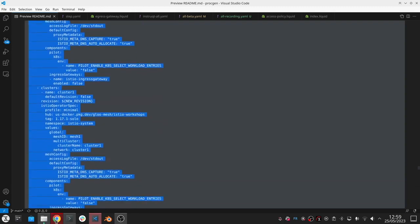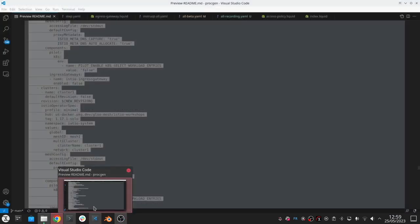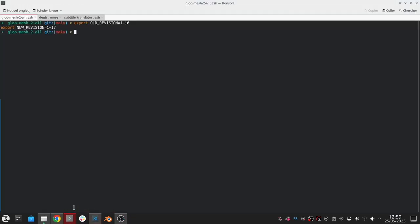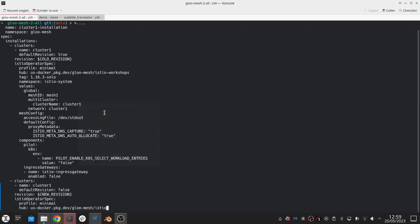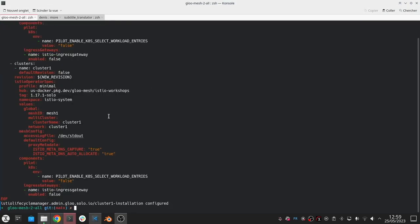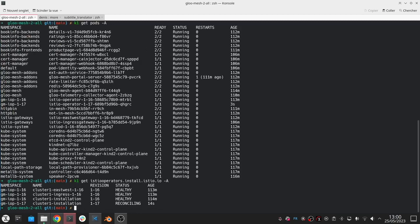We're going from 1.16.3, so in this case you can see here that we're going to 1.17.1. When I apply this, what Gloo platform is going to do is it's going to deploy a new operator for the 1.17 in this 1.17 namespace and it's going to create a new Istio operator object, the YAML to represent the new installation of 1.17 revision.